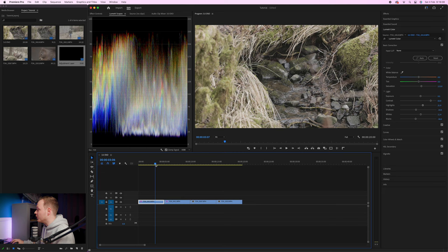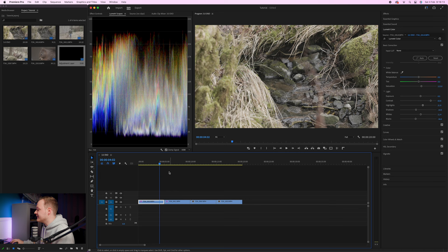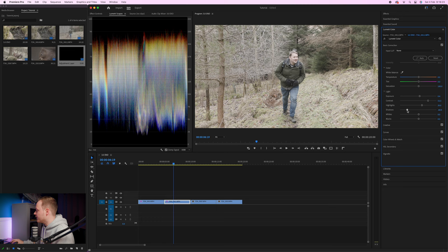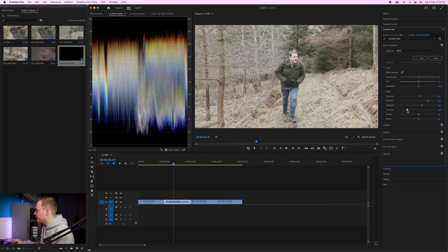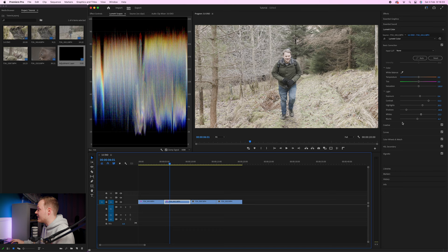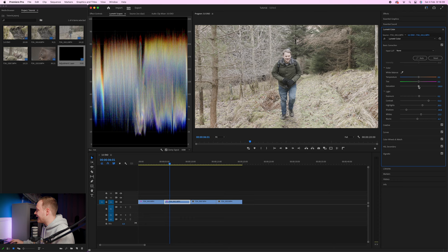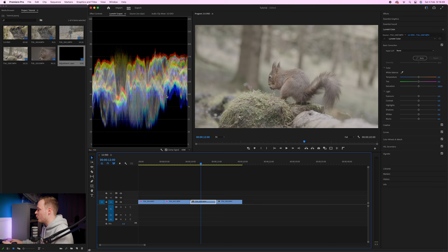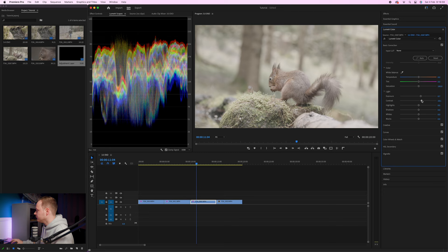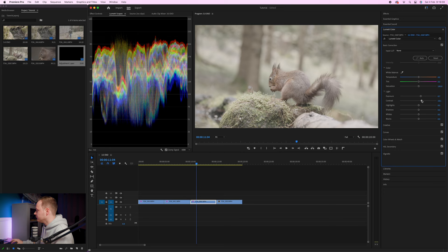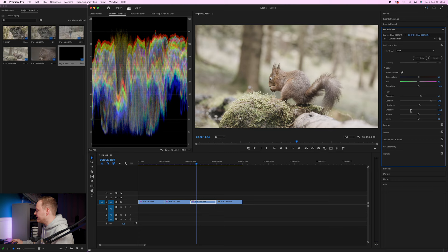Moving to the next shot, you can immediately see how saturated the previous clip is — we want to replicate that look. Hover over the clip, watch the Lumetri Scope, and match the exposure so it's just hitting 90 and 10. Bring exposure up, add contrast, bring highlights up, bring shadows down, bring whites up, bring blacks down. Compare back and forth between clips until they're fairly balanced, then add the same saturation value of 115.